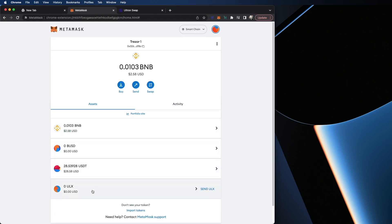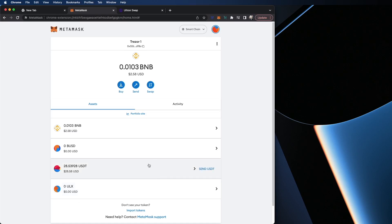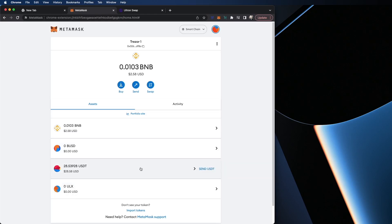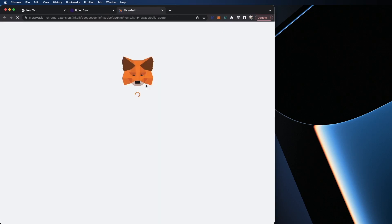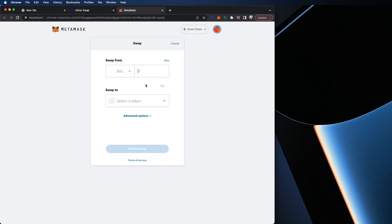And we're there. Now you can see all the way at the bottom, ULX is showing. So again, we want to take USDT and we want to swap it for some ULX. Very simple — I'm going to hit swap, click on USDT, and hit swap again.